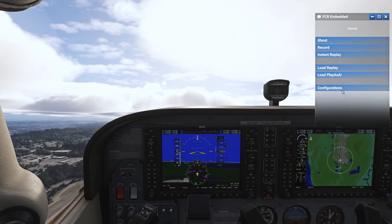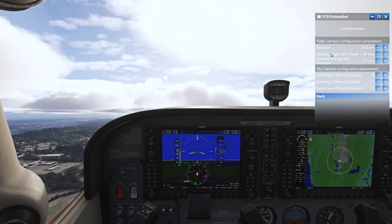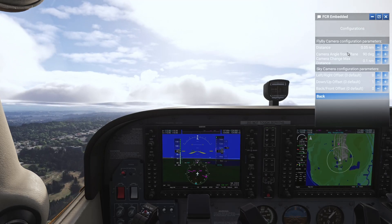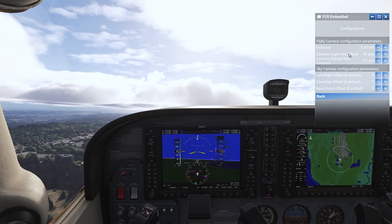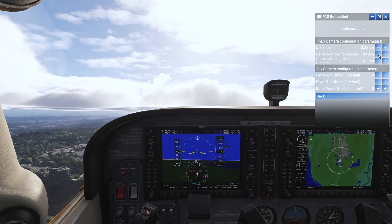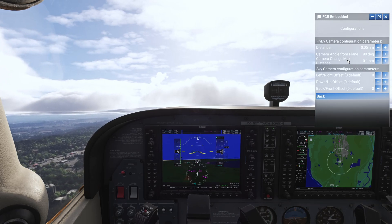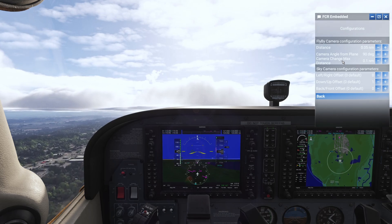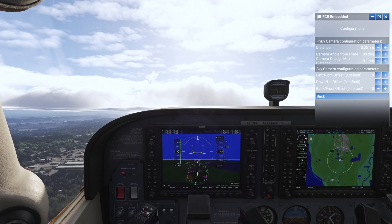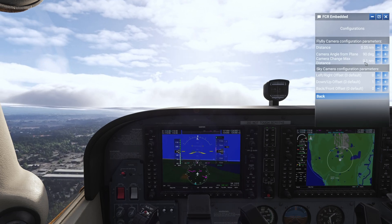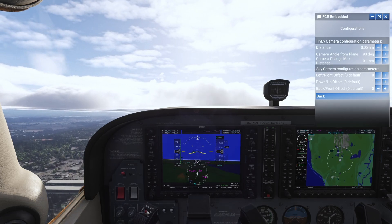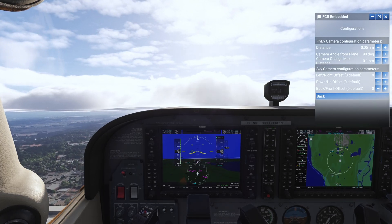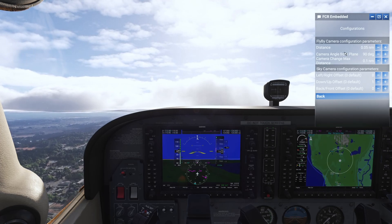While we are flying I'll show you the configuration menu. For configuration, it allows you to set up your fly-by camera — the distance from the airplane will be 0.05 nautical miles, the camera angle will be at 90 degrees, and you can change those. Camera change max distance controls when the camera resets again. If the airplane is 0.1 nautical miles or more away from the camera, the camera will reset to 90 degrees and 0.05 nautical miles from the airplane.